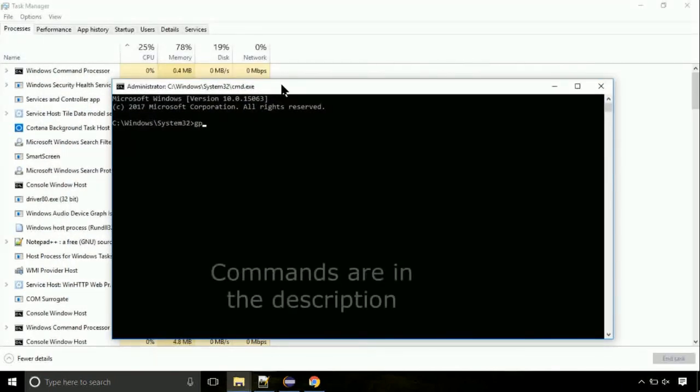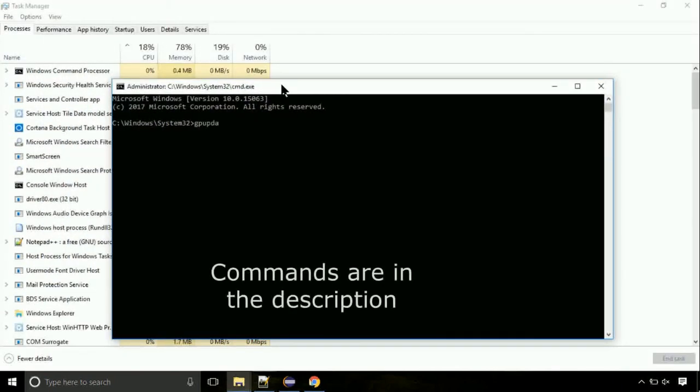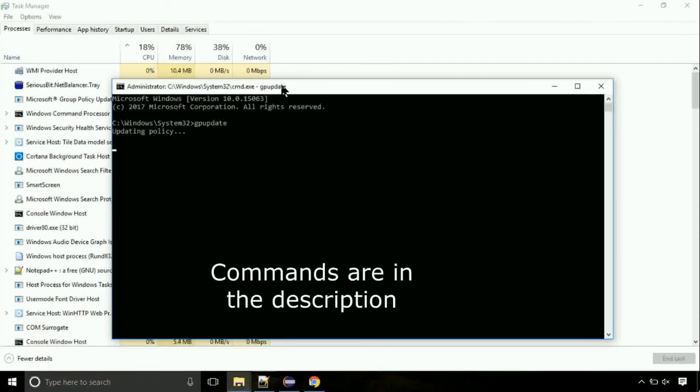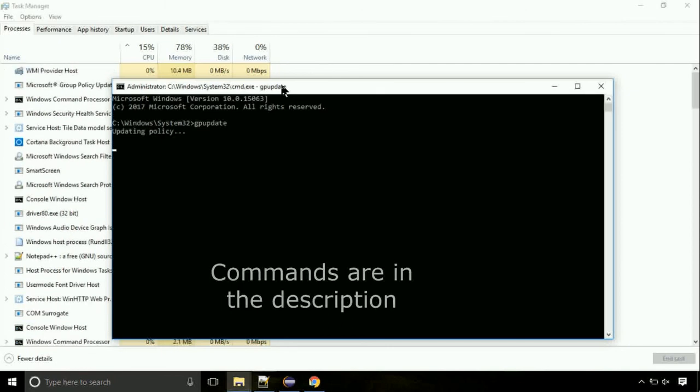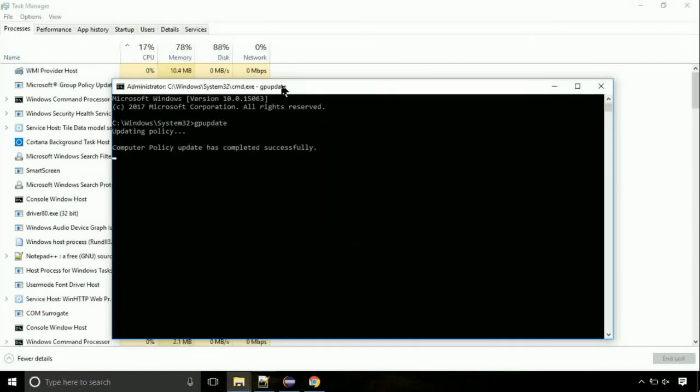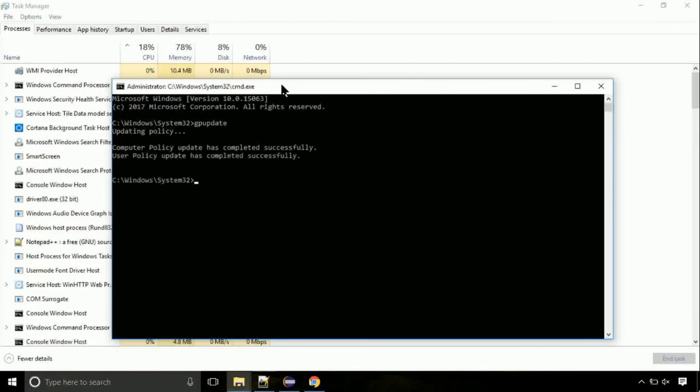On the command prompt, type this command to update GP. The commands are in the description. Now, we need to check the disk. So type this command now. This may take a few minutes.